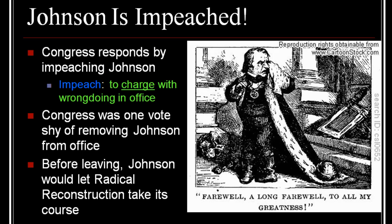Congress was only one vote shy of removing Johnson from office. But some of the congressmen were worried that impeaching the president would shake up the government too much and make it too weak. So before leaving, Johnson backs down a little and lets Radical Reconstruction take its course — that is, he lets them have their way in terms of readmitting states to the Union.